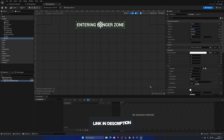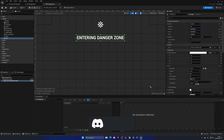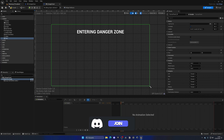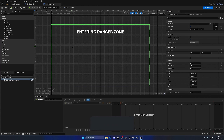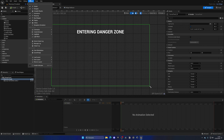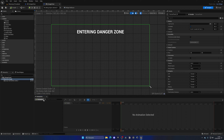Now let's create the widget that will display. Go to the content browser, right-click, go to User Interface, and create a Widget Blueprint — a normal User Widget. Name it WB_DangerZone and open it up.